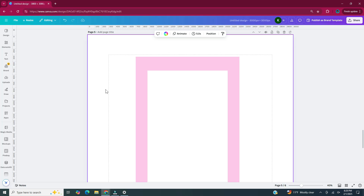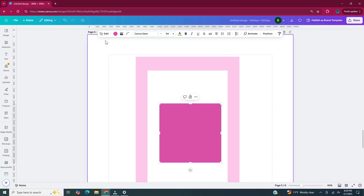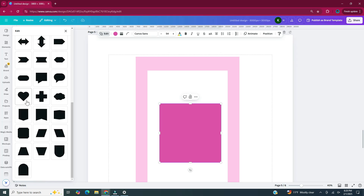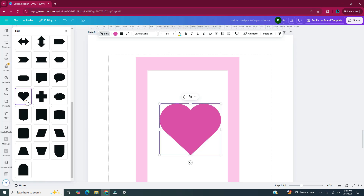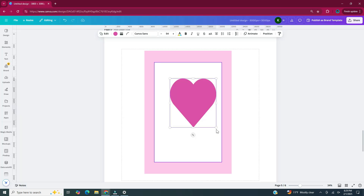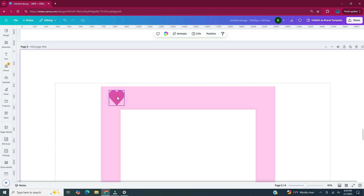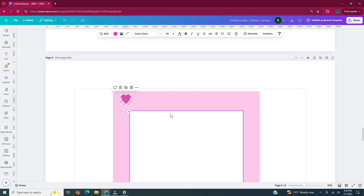Now it's time to add the hearts. I'm going to press R to bring up a rectangle, then head up to the upper toolbar and click on edit — when you go to edit, you can change what shape it is. I'll click on the heart and adjust the size. Then basically all I'm going to do is duplicate this heart several times to create a border around the rectangle. The best way to do this is to get all the hearts at the top border, duplicate them to the bottom, and then fill in the sides.